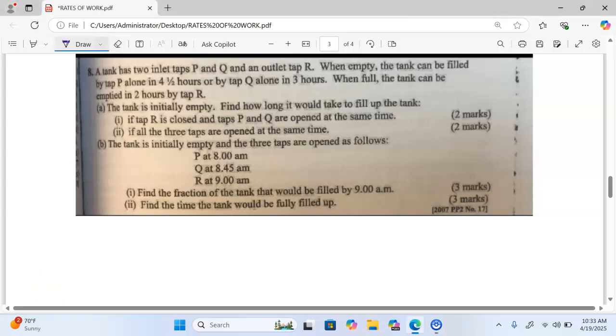Welcome and thank you for joining us. We are presenting a question from KCAC 2007, paper 2, number 17.